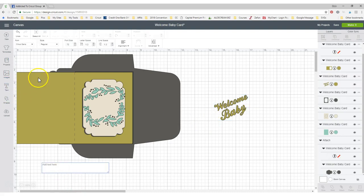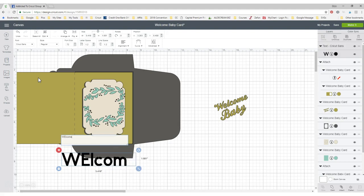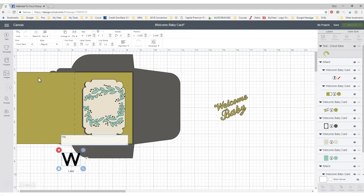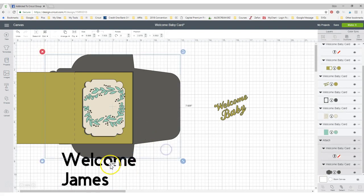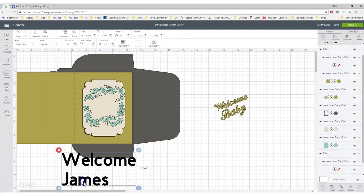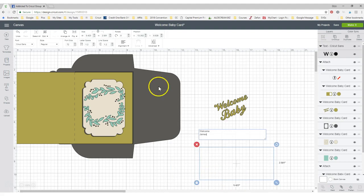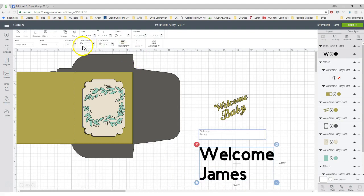So just start your text and type in what you want. So you said you wanted welcome James. Welcome James. Okay. So let's pull that over here.